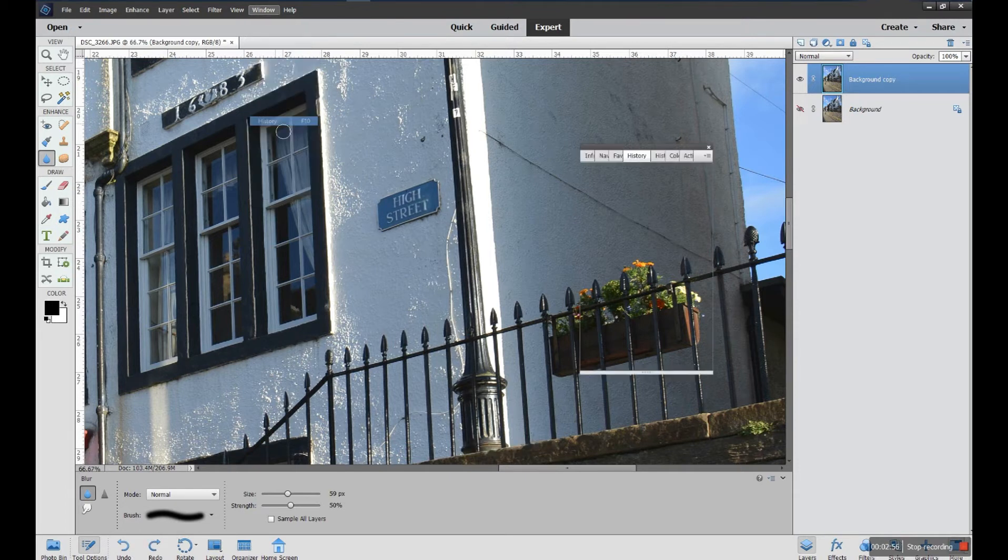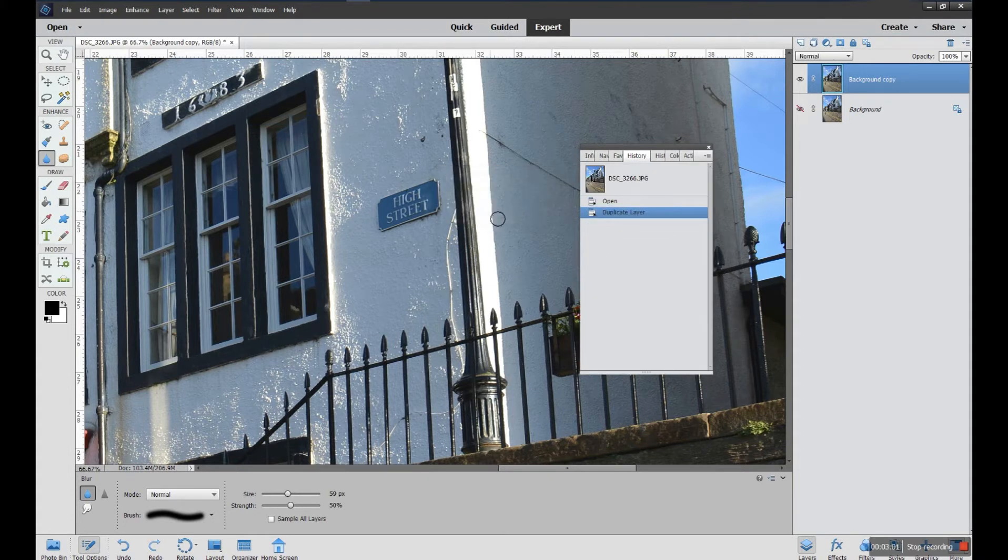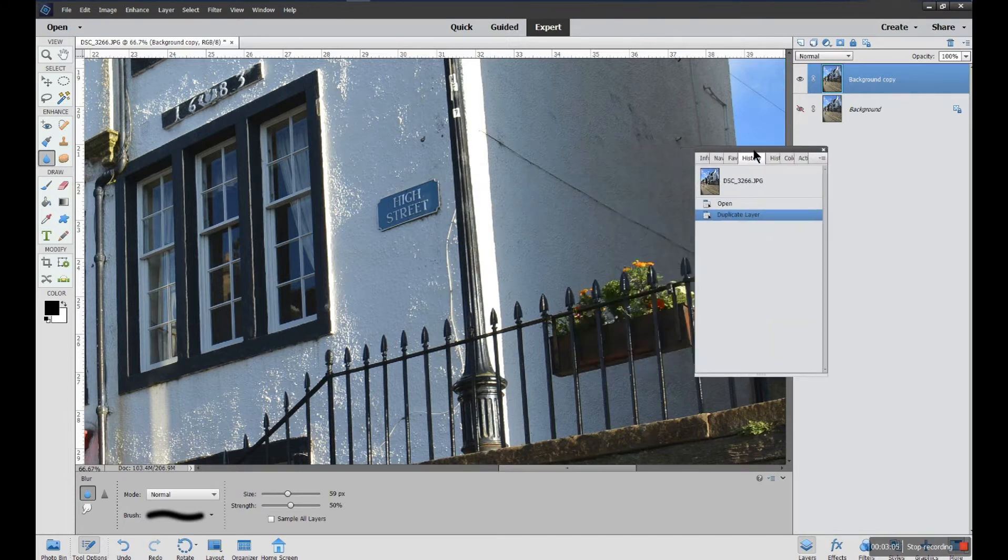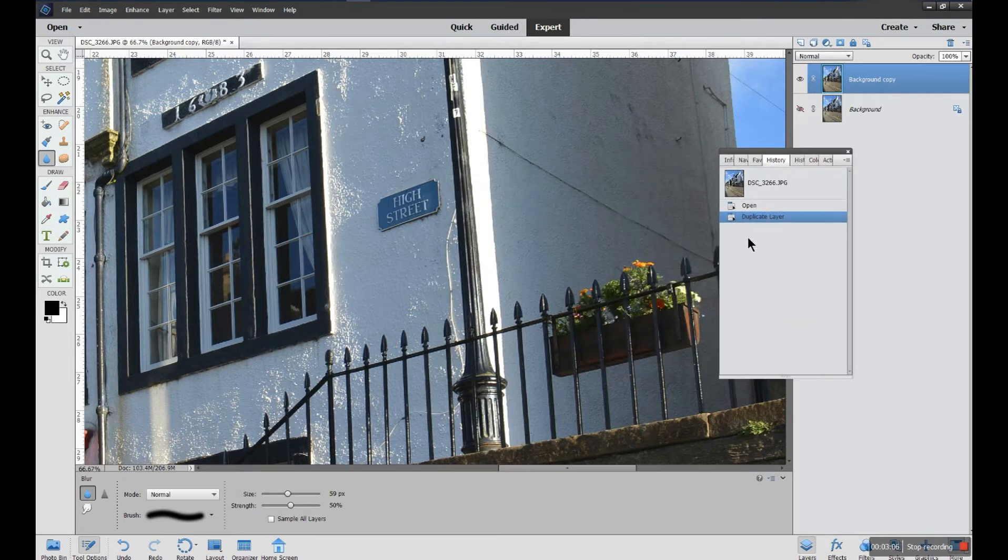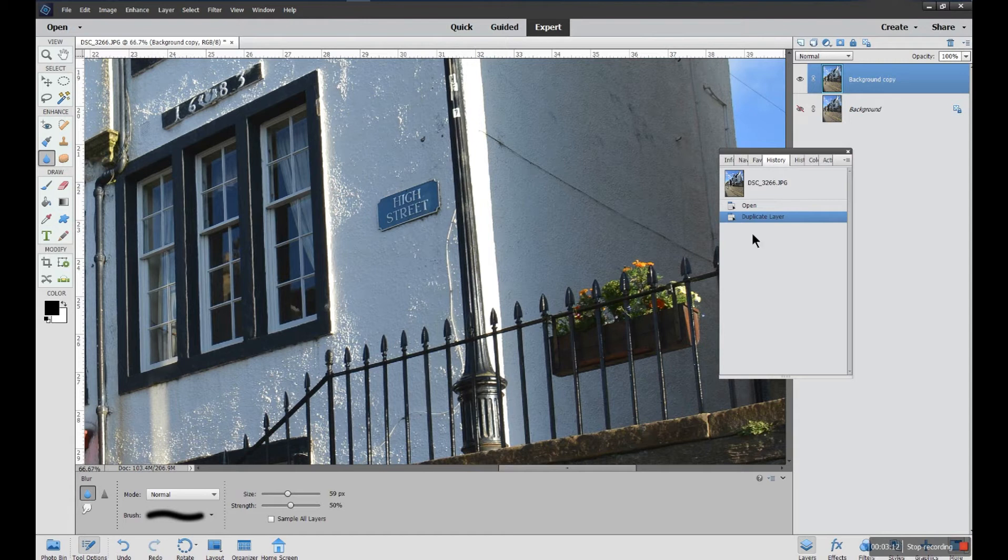Window history, and I can just make sure that I get rid of the blur tool. If you do history, you can undo a whole load of settings all in one go. You don't have to do them one at a time through undo. History can do that, and you'll see it building up as I do stuff.